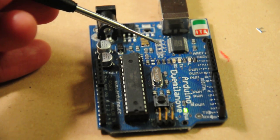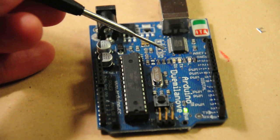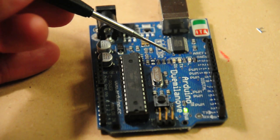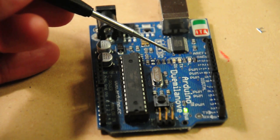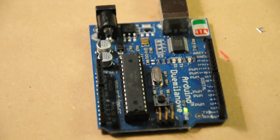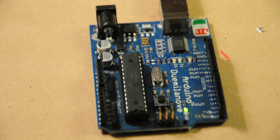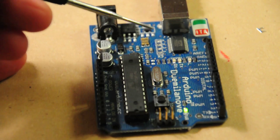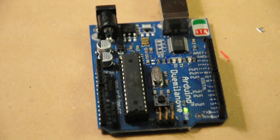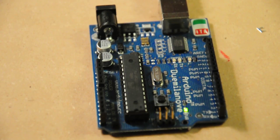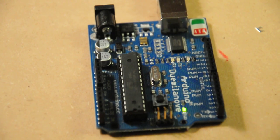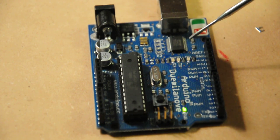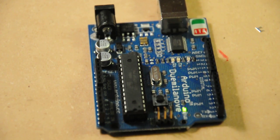So you can see it blinked. Both of them blinked really quickly. It's really hard to see. I don't know if it will come through on the video. But that's the Arduino, and that's just showing how it should work if you do the tutorial.